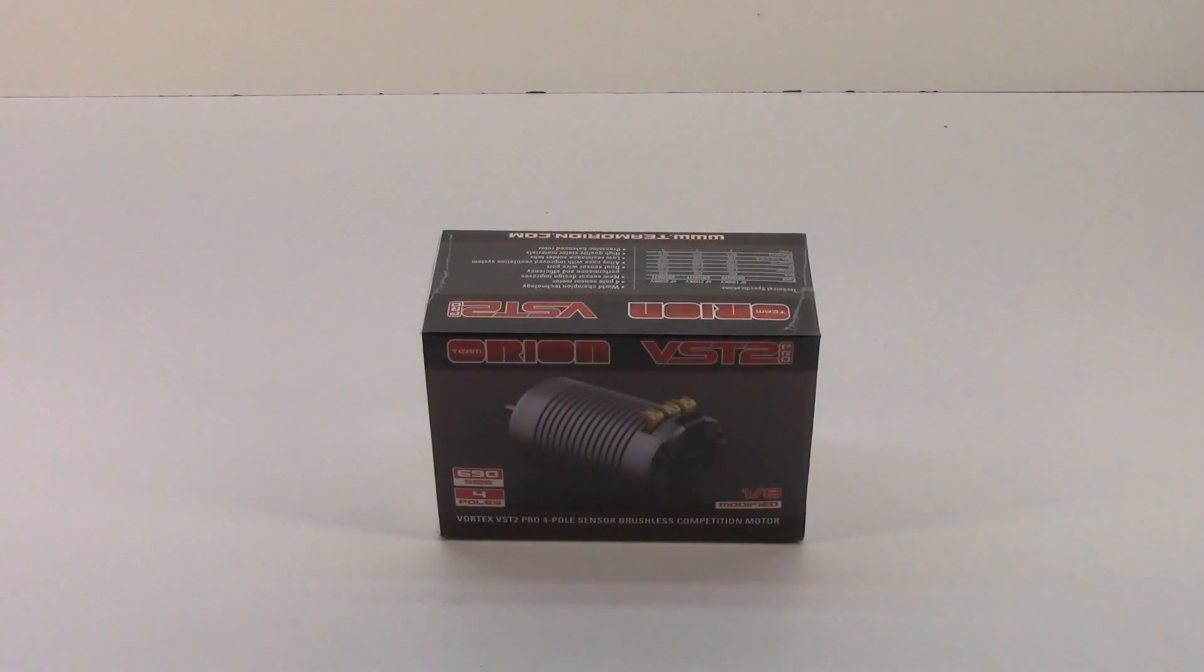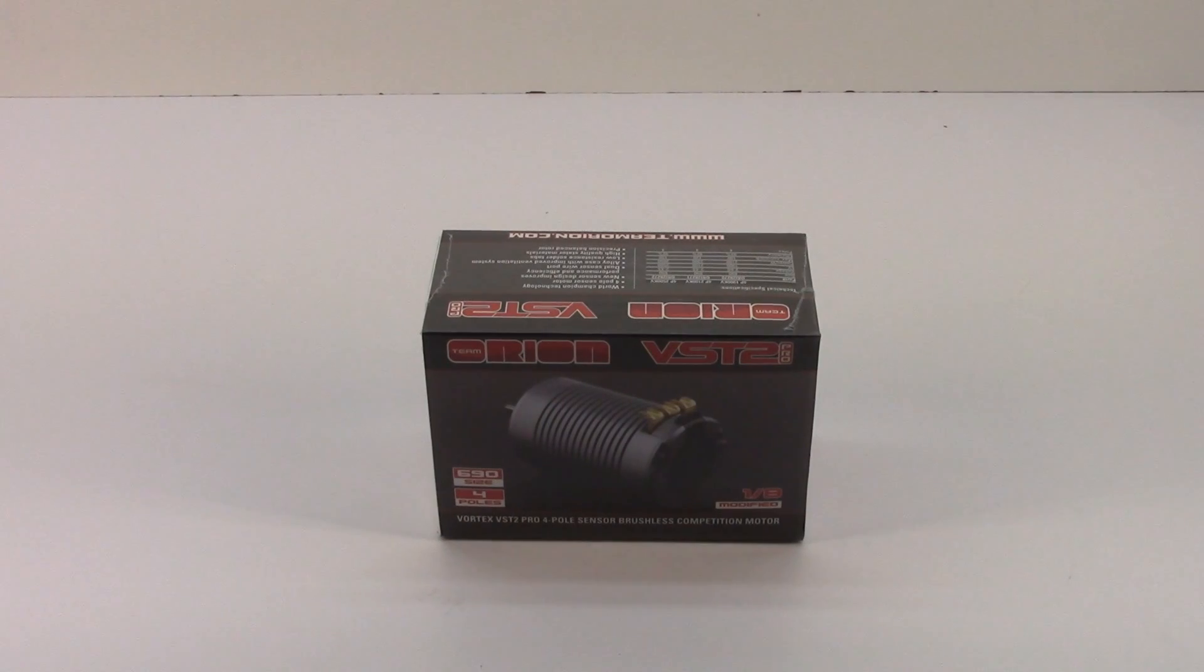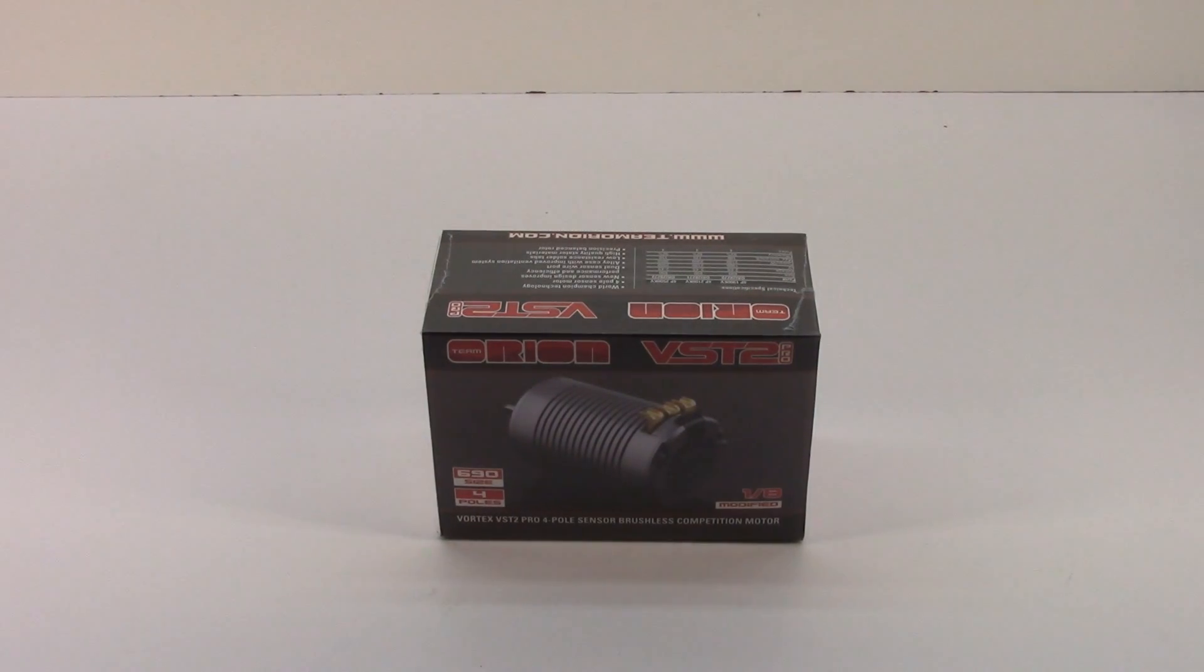Alright guys, Rich here from the RC Network, and this is going to be an unboxing of the all-new Team Orion VST2 Pro motor. This is their 1/8 scale modified motor.